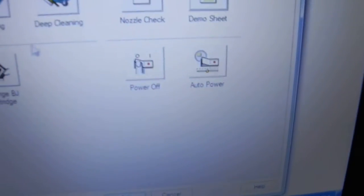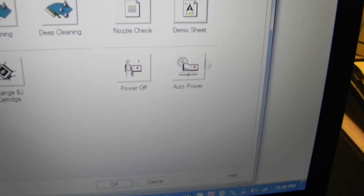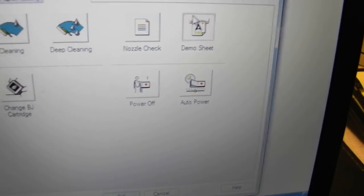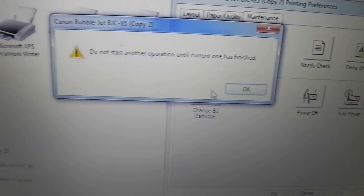I'm going to go over here and click demo sheet. Click OK. It's going to send it to the printer.